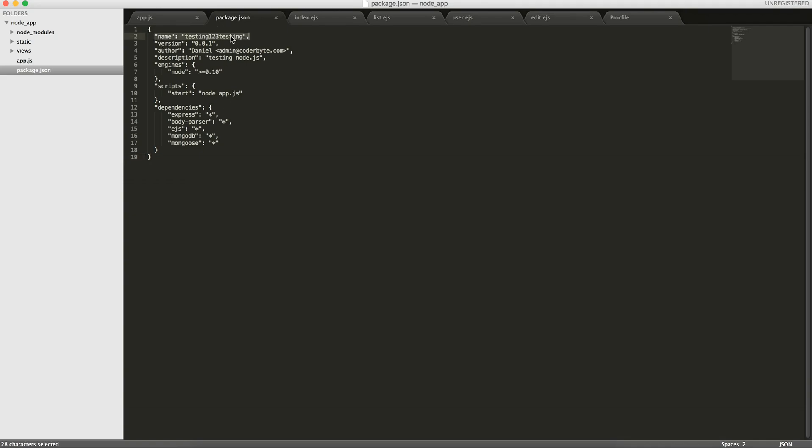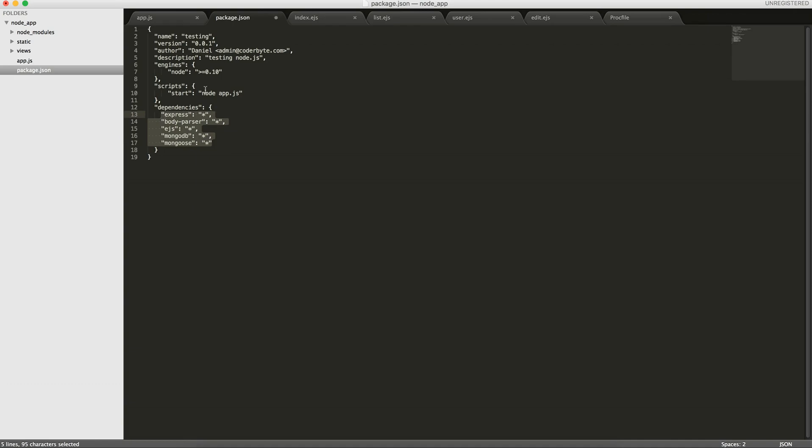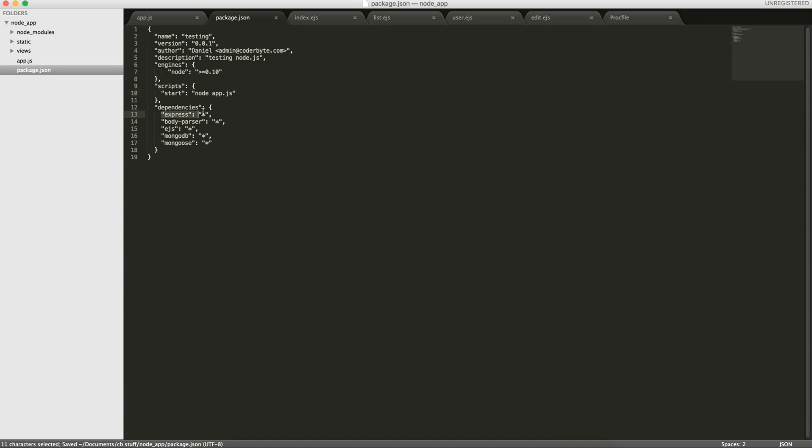So you have name, we can call it testing, version, author, description, engines, and then scripts is what function it's going to use to start, and then dependencies. This is probably the most important thing here. This will tell Heroku what dependencies are needed for your application. Here you can see I've specified Express and then the latest version with this asterisk. You can specify a certain version if you want here, like 2.3 or whatever.